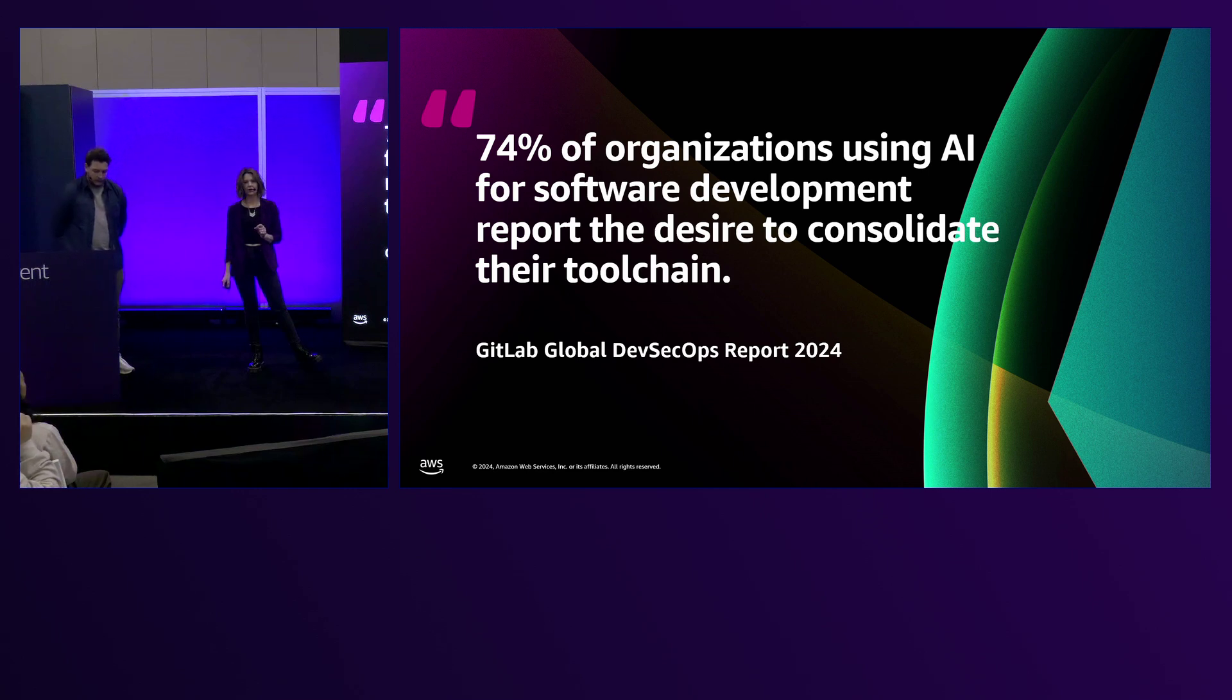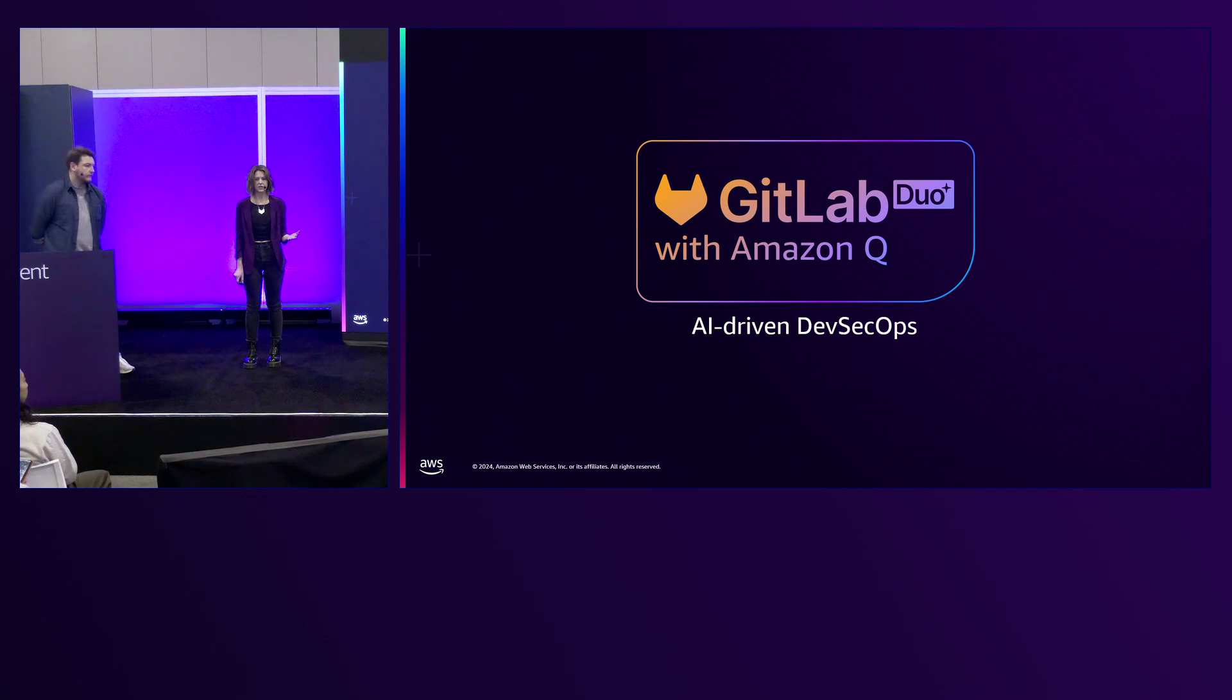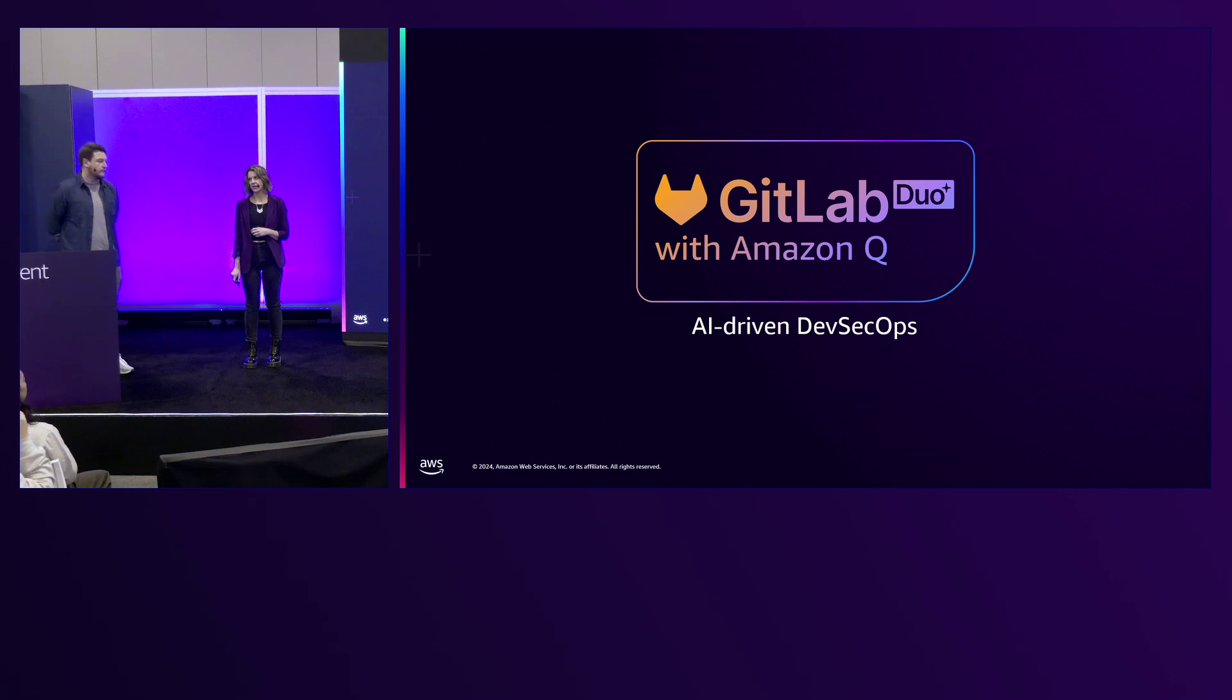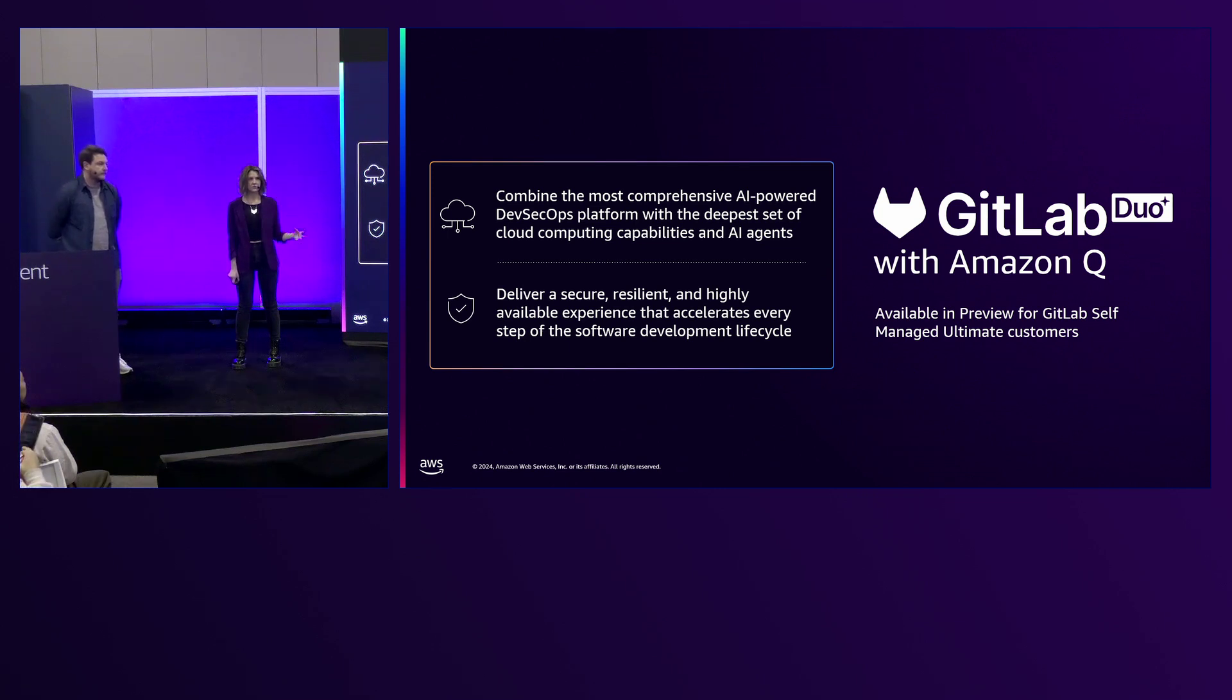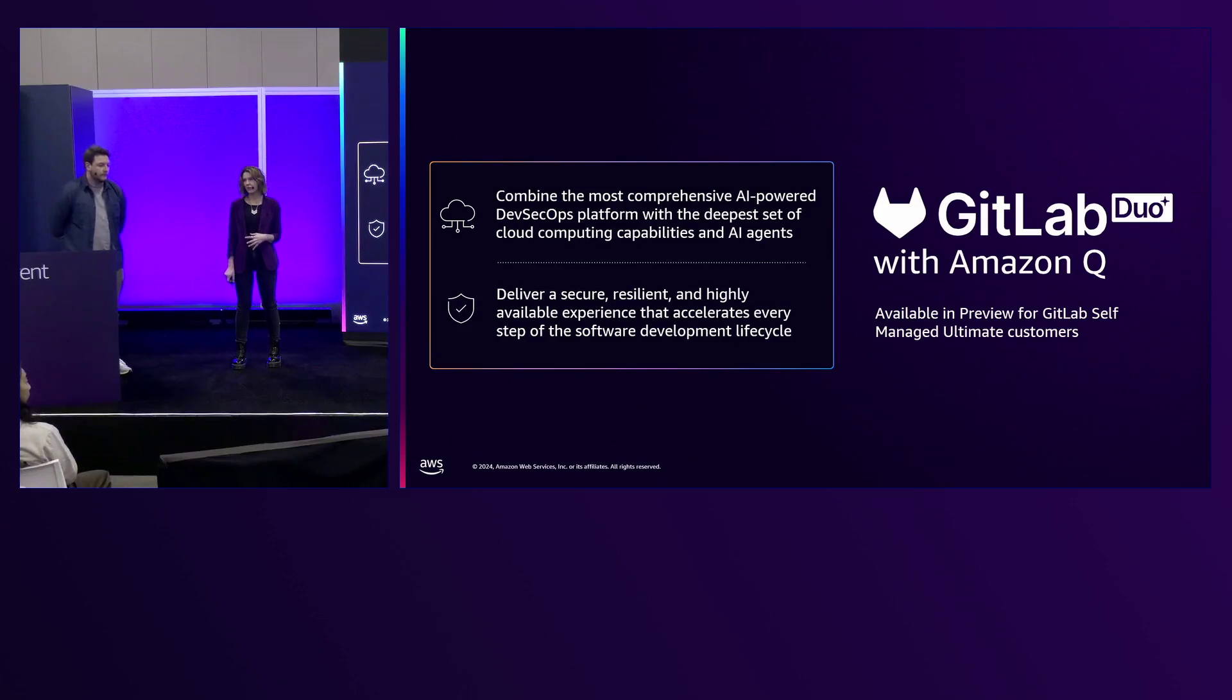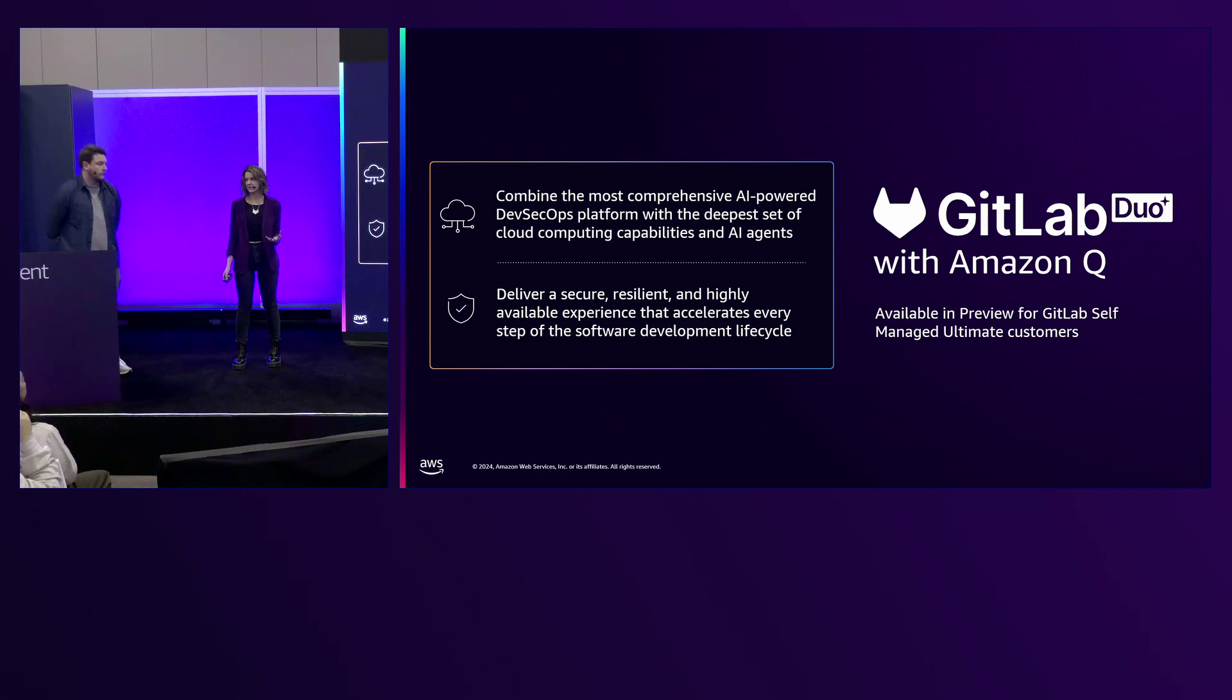This is why we're really excited to announce, coming to you in preview, GitLab Duo with Amazon Q. We're excited to share that these two capabilities will drive this improved AI development experience. You will no longer have to compromise on comprehensive DevSecOps capabilities and an agentic AI experience. When we began this journey over a year ago, we had this big aspiration to make sure every one of our joint customers could experience this comprehensive end-to-end solution with the most secure, performant, and powerful AI capabilities within that platform. We're delivering it to our GitLab self-managed ultimate customers.